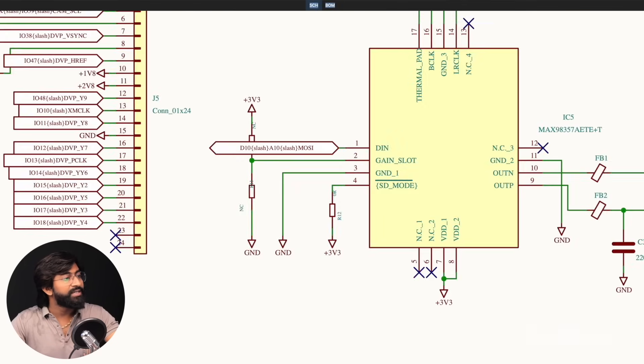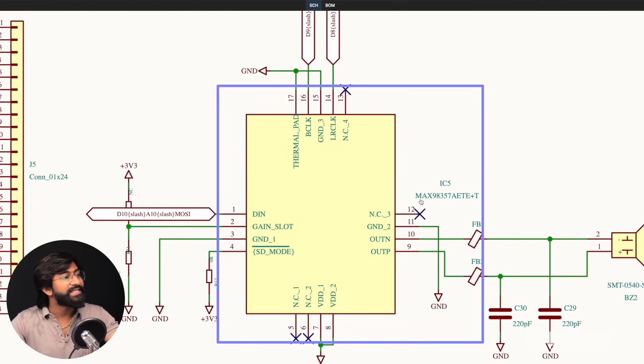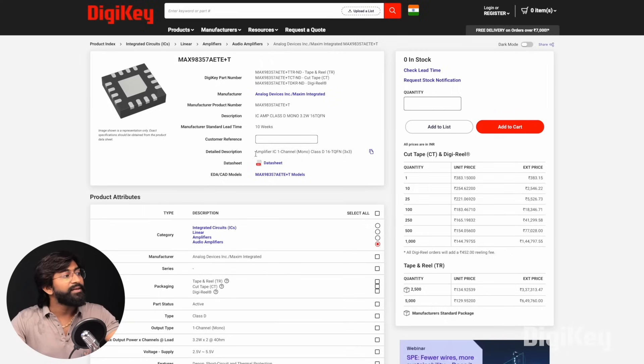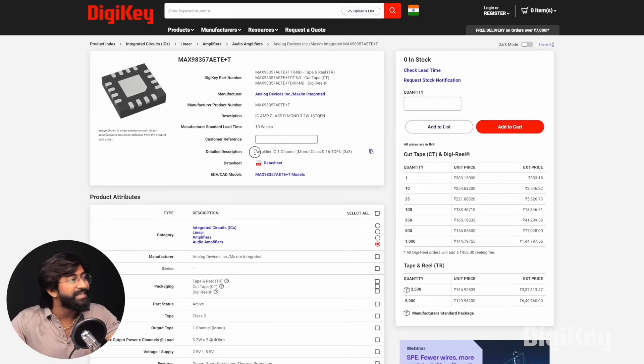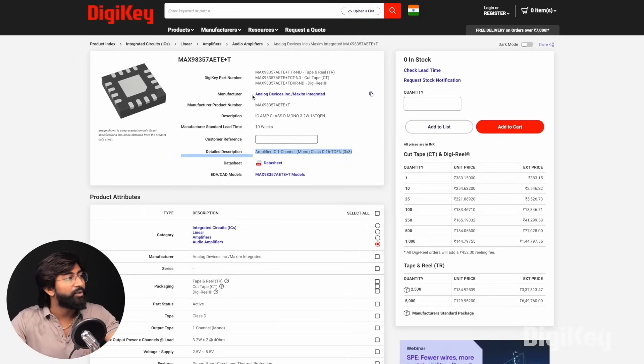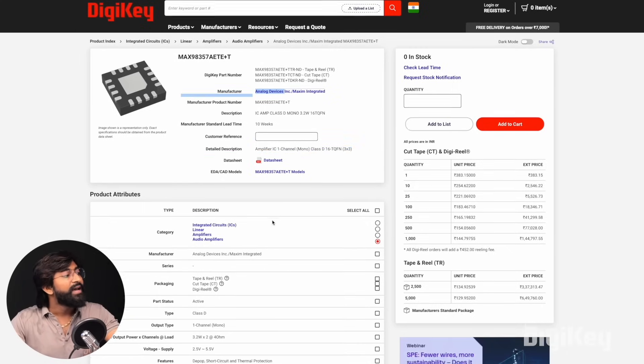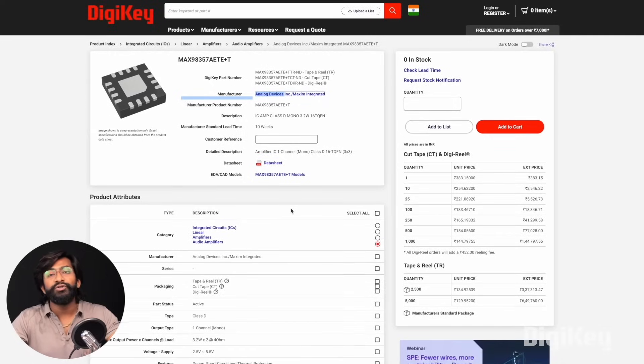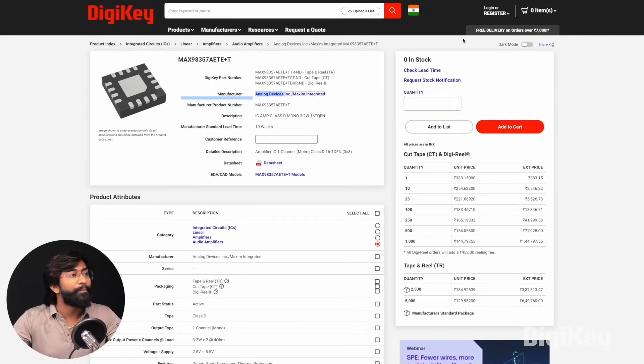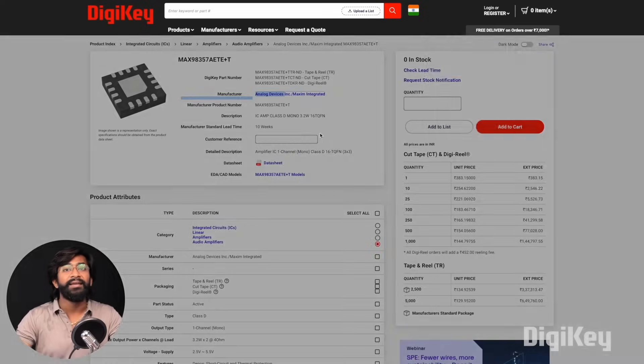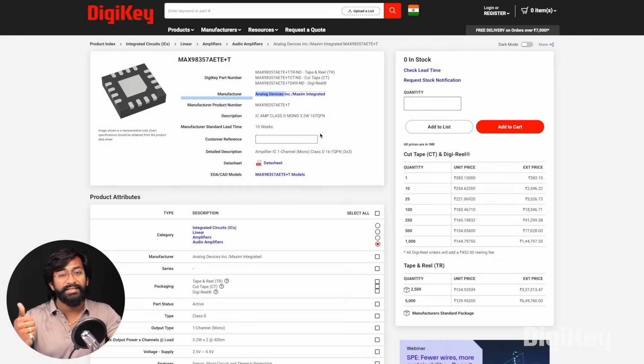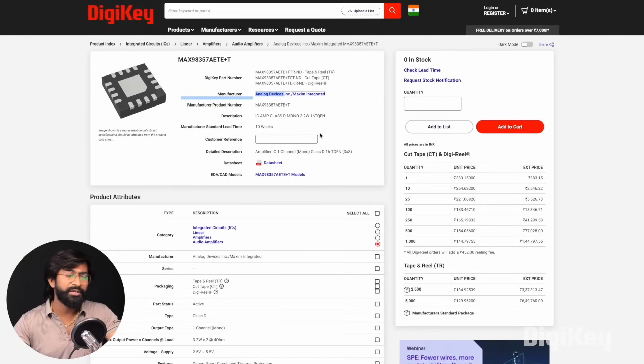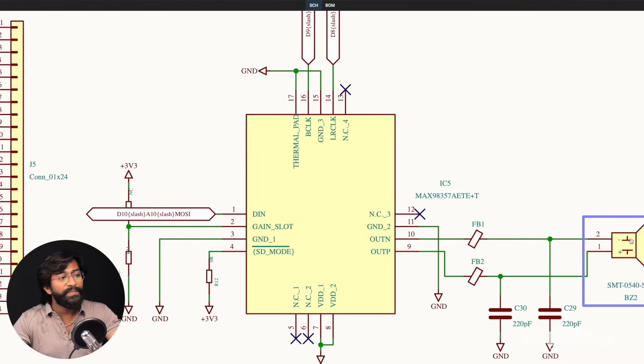After that, we have a very interesting IC built in, which is the MAX98357, an I2S-based Class D audio amplifier IC from Analog Devices. It can help us give audio feedback in our project, whether the QR code was successfully scanned or not recognized, and we also added a speaker to get the audio feedback.